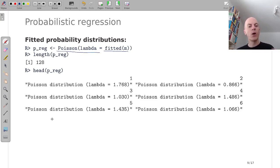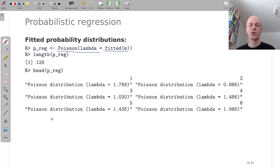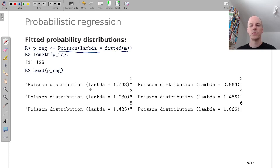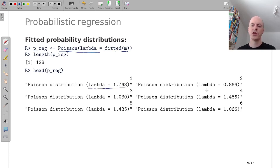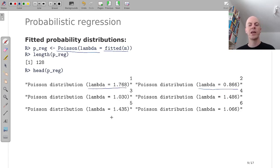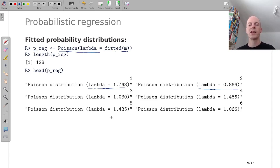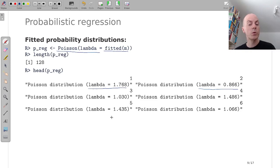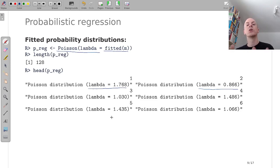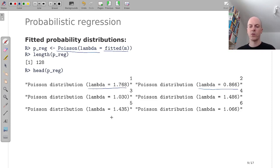Now we get a vector of Poisson distributions and here I'm just showing you the first six. And for example, the Poisson distribution for Russia in the first match and Saudi Arabia in the first match has a different mean, meaning that Russia was expected to score more goals than Saudi Arabia. And in the second, we will look at how this affects the probabilities to score no goals, one goal, two goals, and so on.